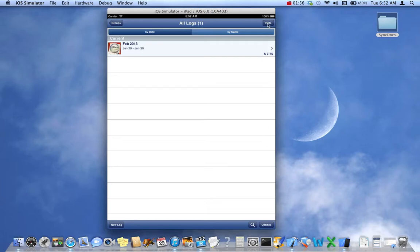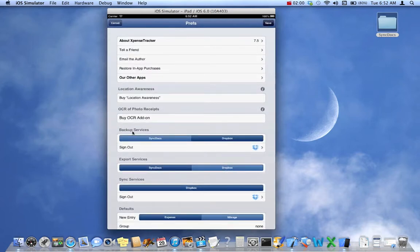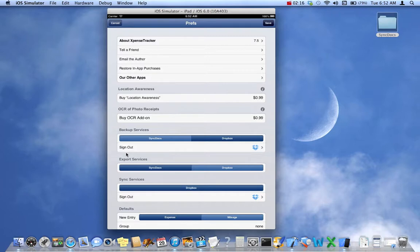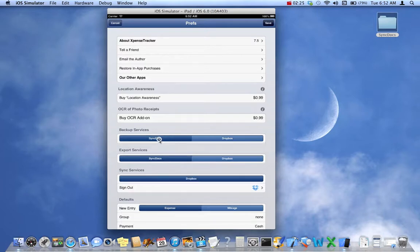Go into Prefs and then Backup Services. I'm running an iPad simulator on my Mac, so it may look a little different, but this is the same on the iPhone app as well. Here we have two choices: SyncDocs and Dropbox. If this device had iCloud enabled, there would be a third choice — iCloud. We're going to click on SyncDocs.